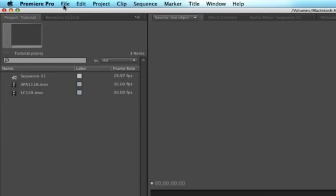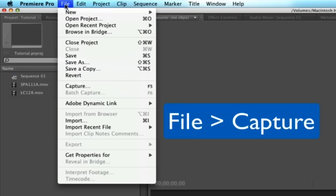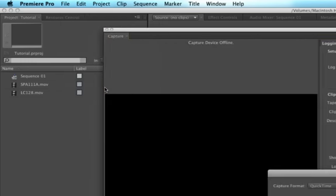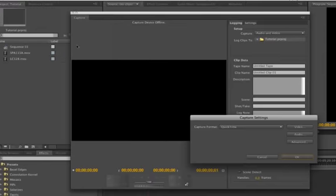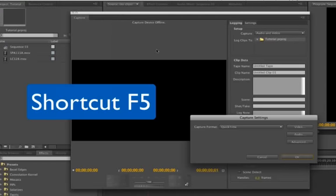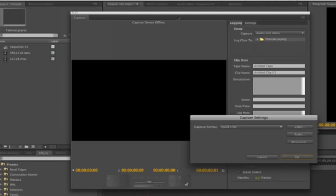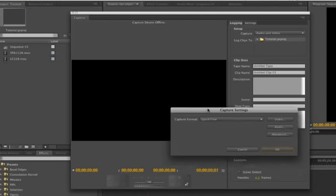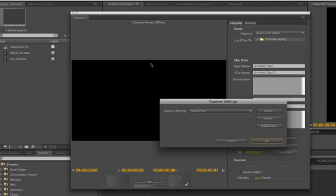So first what we're going to do is click on File, Capture. You can also use the shortcut F5 to get this capture window up. And unfortunately on my Mac right now I don't have my camera hooked up, but I think you'll understand what we're doing.